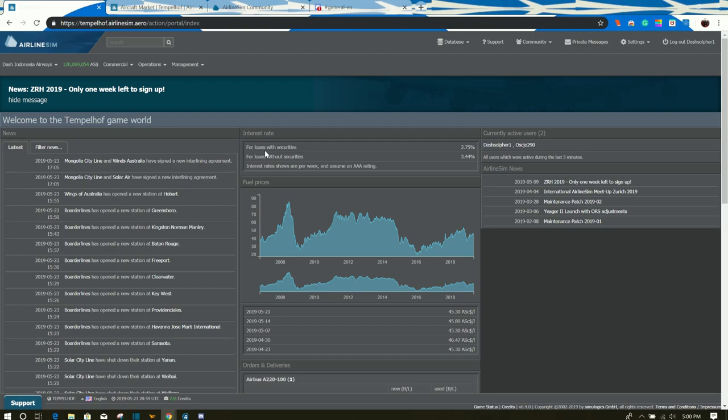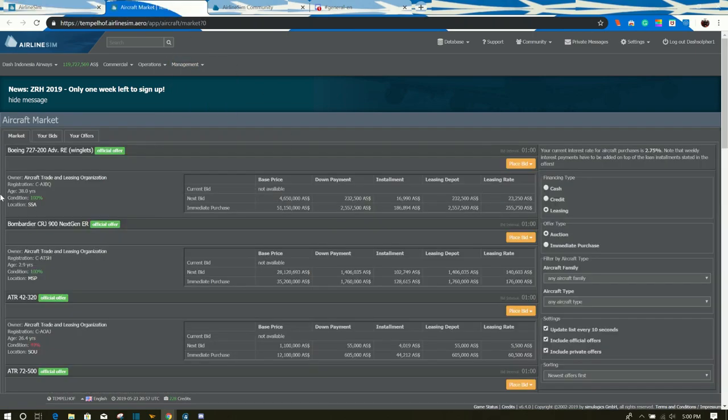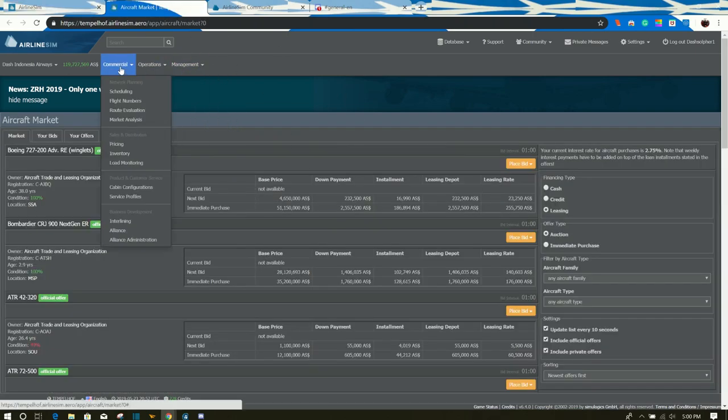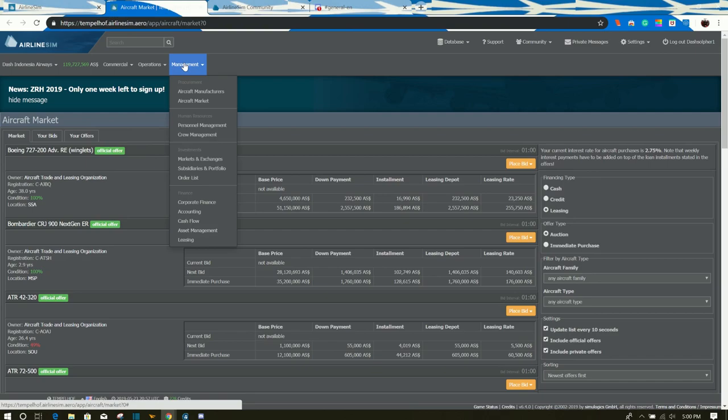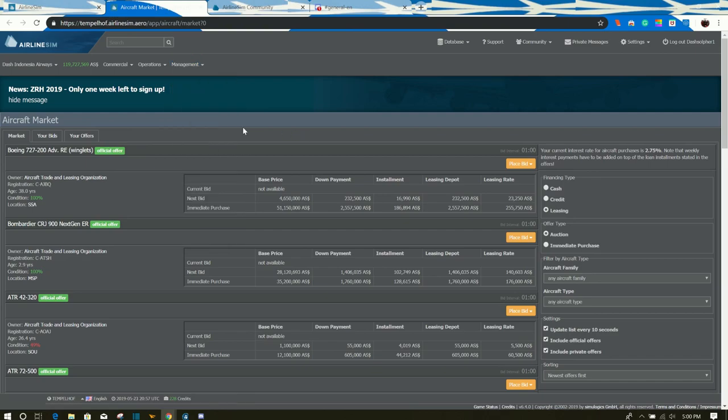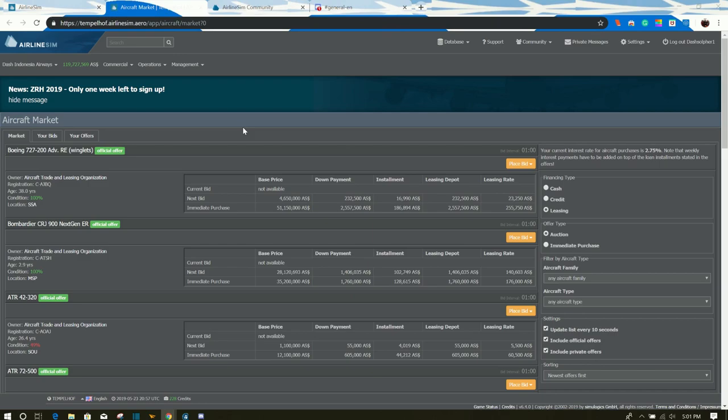So the first thing we're going to start with is the aircraft's used market. This can be found by going to the management page down to the aircraft market page tab. So here you're going to find a lot of different types of aircraft where most of them can be used. In some worlds there are a lot of aircraft from different time periods ranging from the 60s and sometimes further. And they can be sold by either the Airline Sim fictional leasing companies or by players themselves.